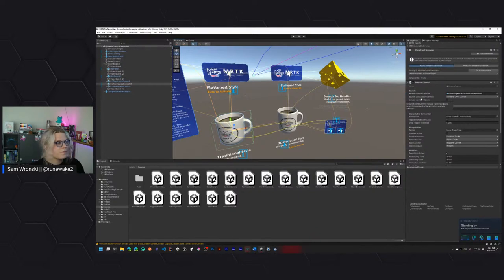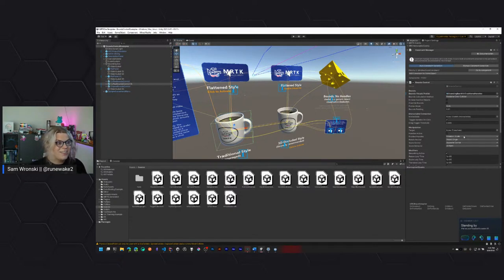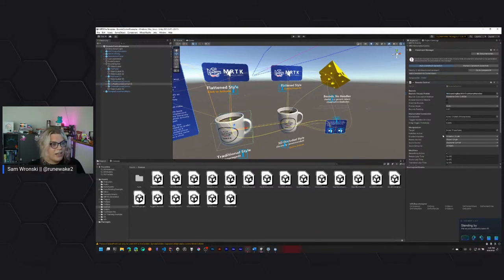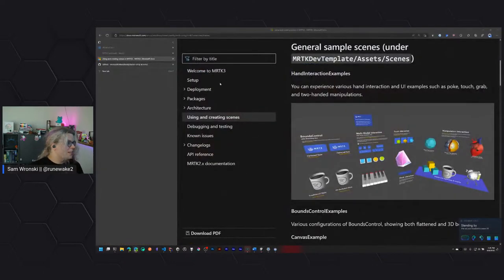I'm not entirely sure what all of these splines going everywhere are. I'm pretty sure they're ways of things interacting with one another, but I'm not super familiar. I think there's something going on there, but it's just not something I've worked with before. What I want is this bounds control, which is actually giving us the ability to control these bounding boxes.